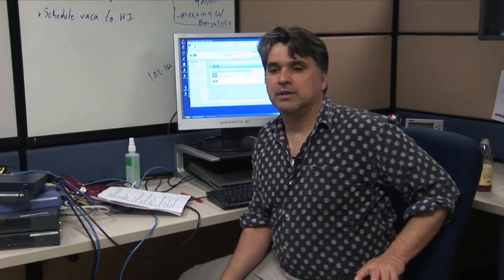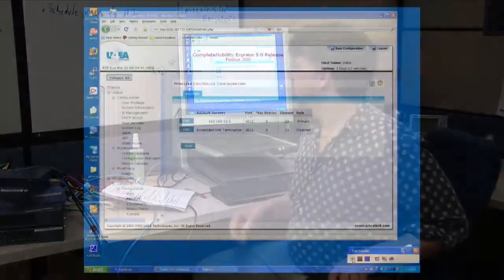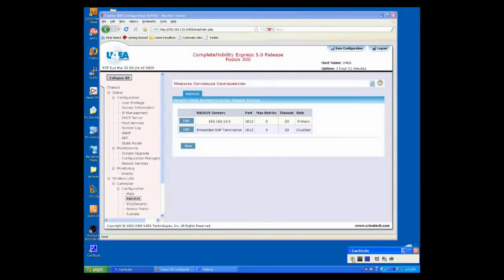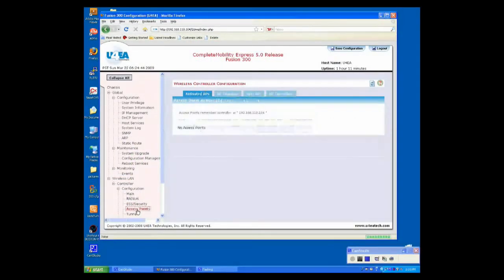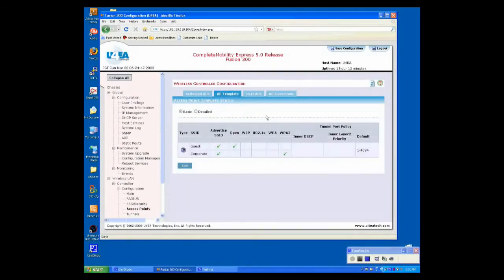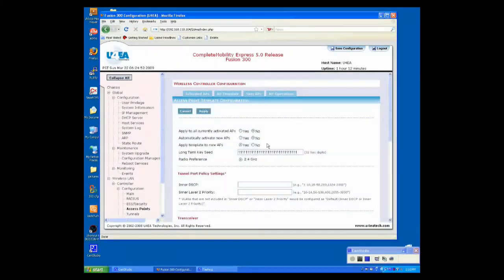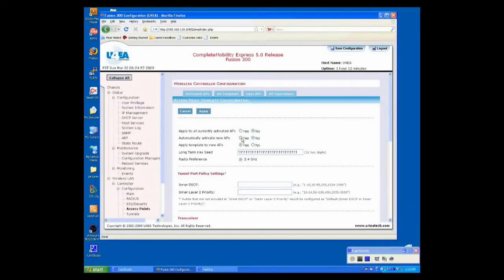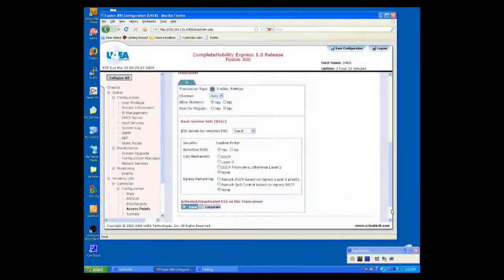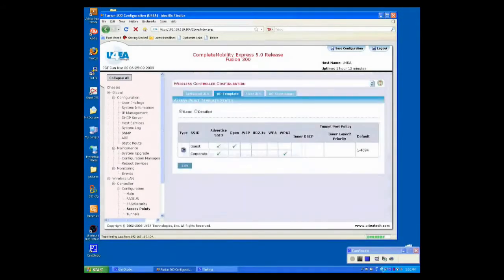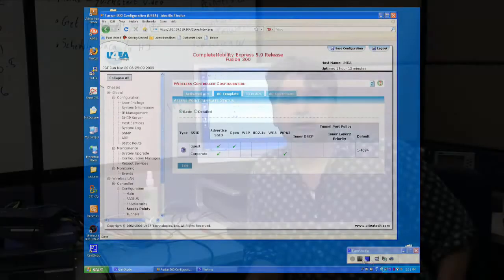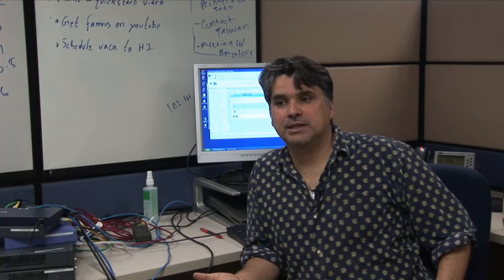Now, we're going to configure our access point. To do that, we're going to create an access point template. An AP template is the fastest, most consistent way to bring APs onto your network. To create an AP template, I'm going to go down to Access Points. Select the AP template tab. Notice how our two ESS show up in the ESS ID column. Click Edit. Keep the default settings, except for I'm going to change Automatically Activate New APs and set that to Yes. Keep the rest of the default settings. Click Apply. Now, I'm going to save the configuration at this time. And that's it for wireless configuration.